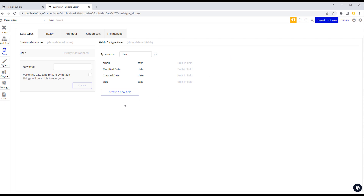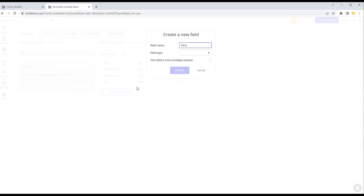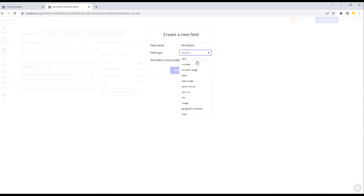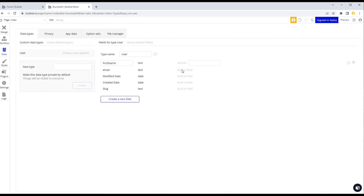Behind the scenes there is a password field, but Bubble doesn't expose that to us — once we write the password to the user we never see it again, which is good practice. We can add any type of fields to the user to suit our application. Let's create one for first name and last name. Click 'Create a new field', enter 'first name', and then select the field type. The most common types are text, number, date, yes/no (which is true/false), and image.